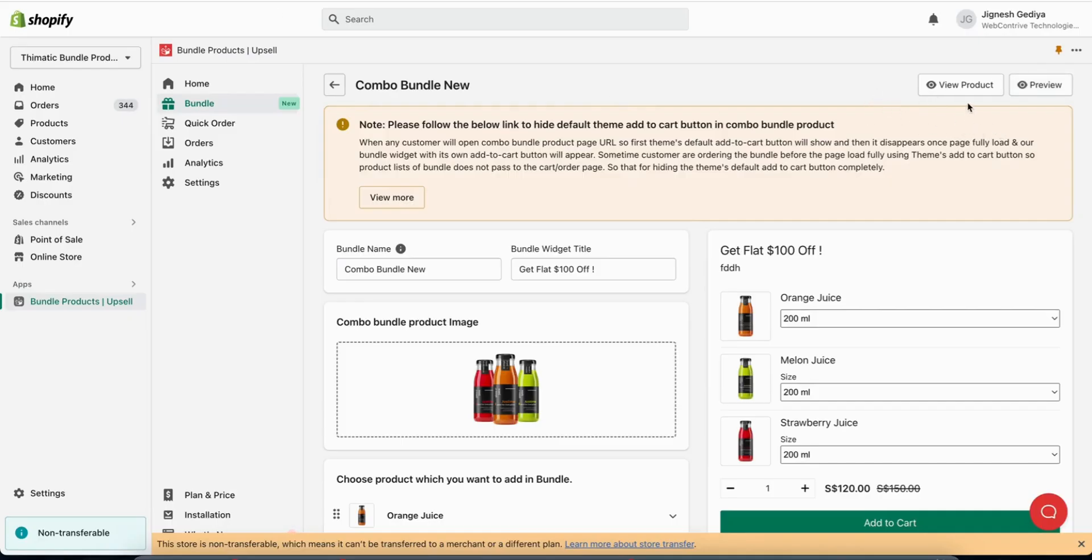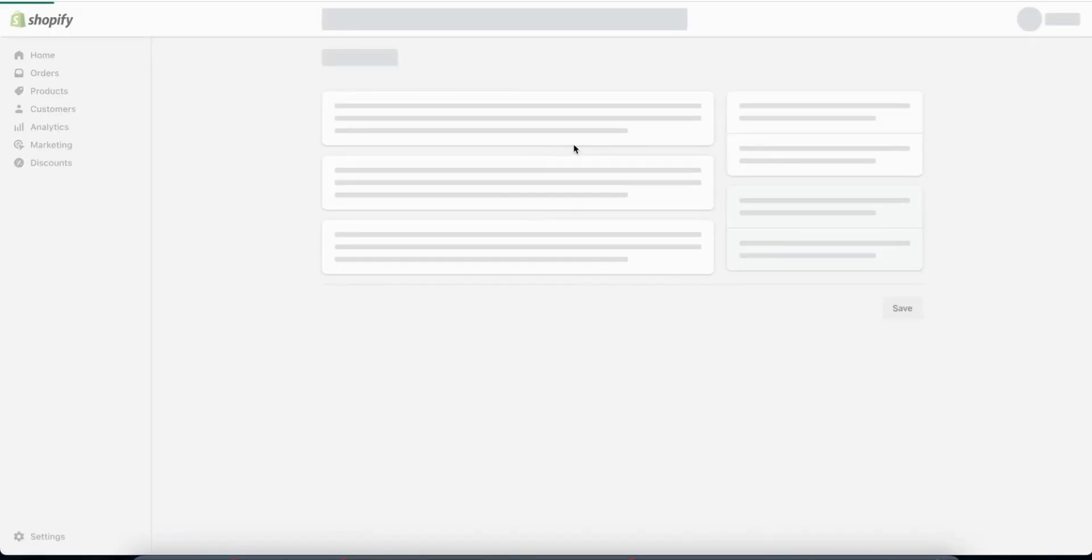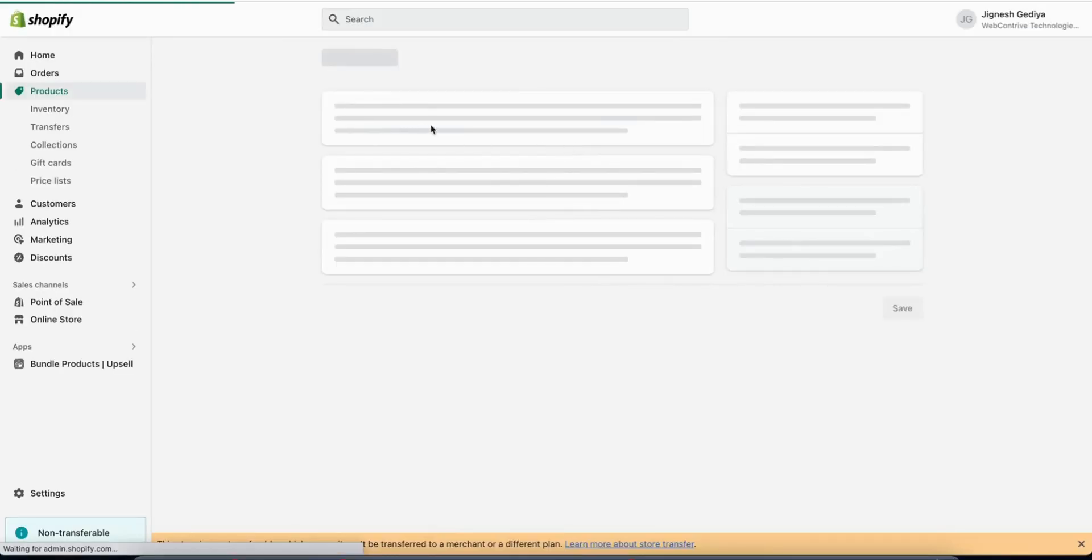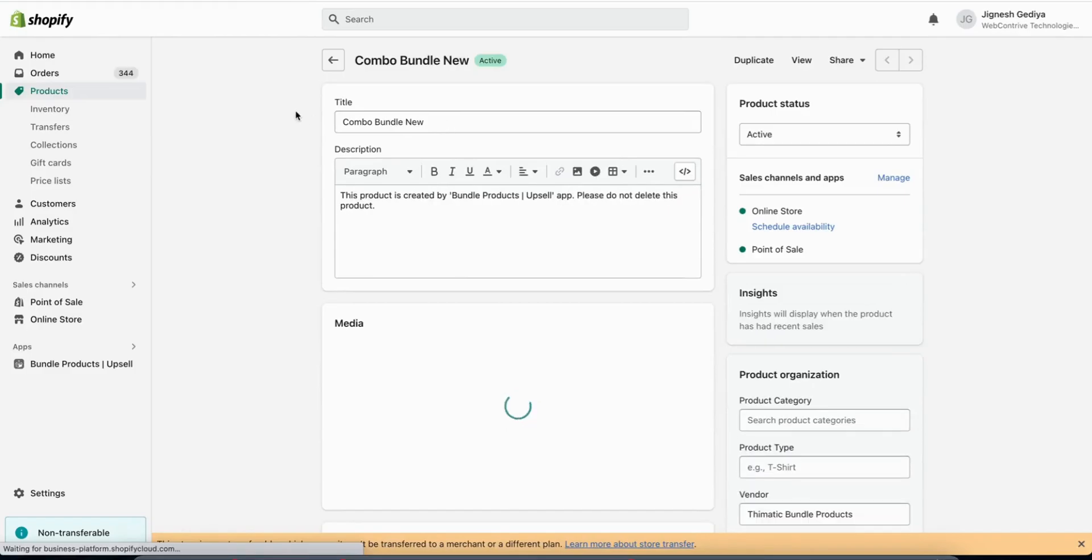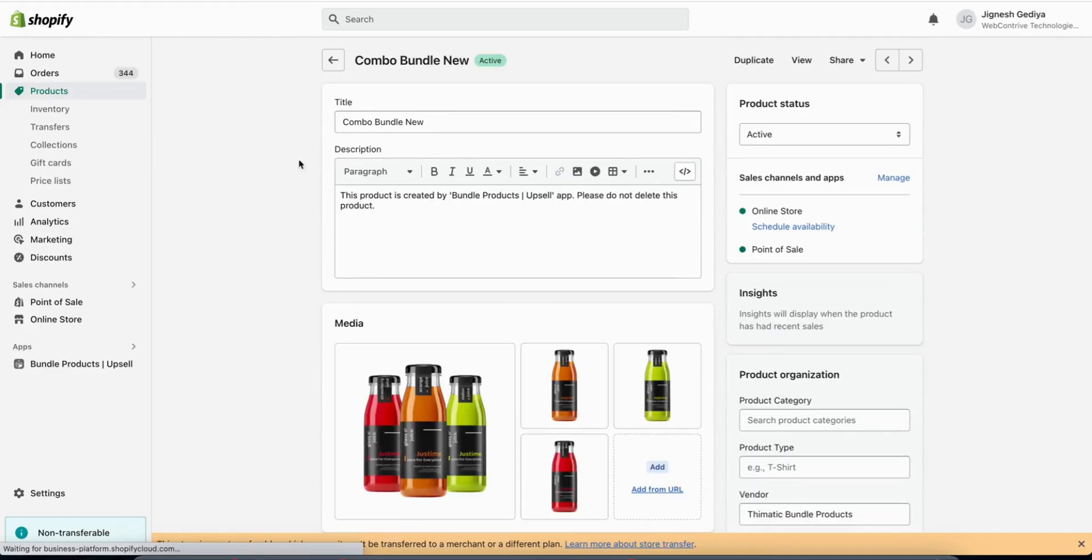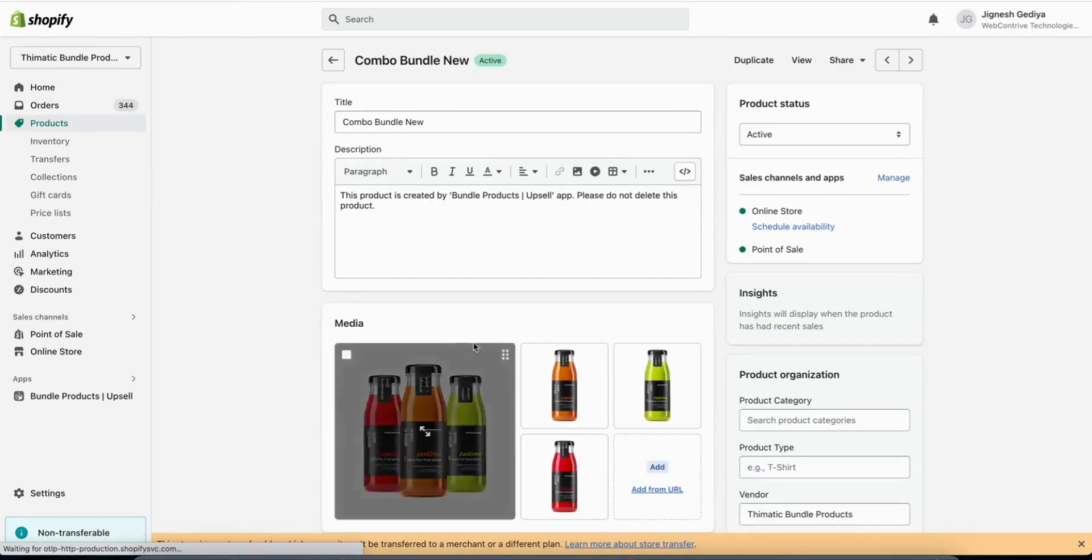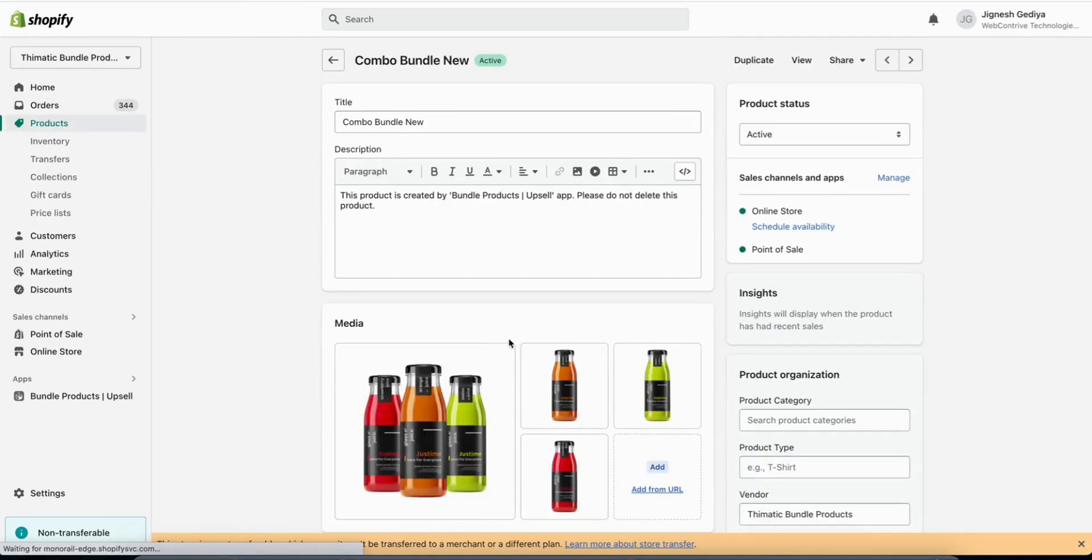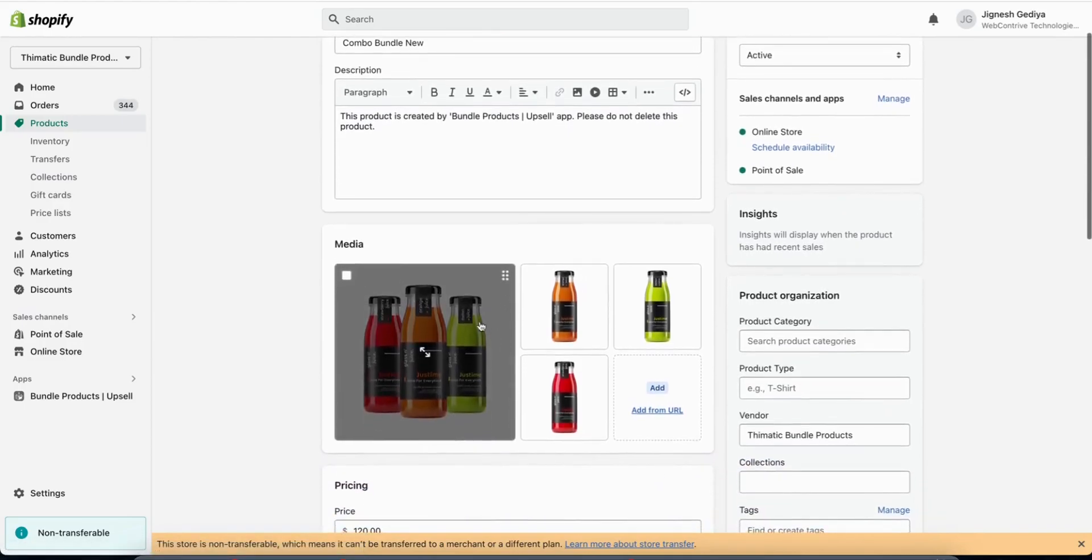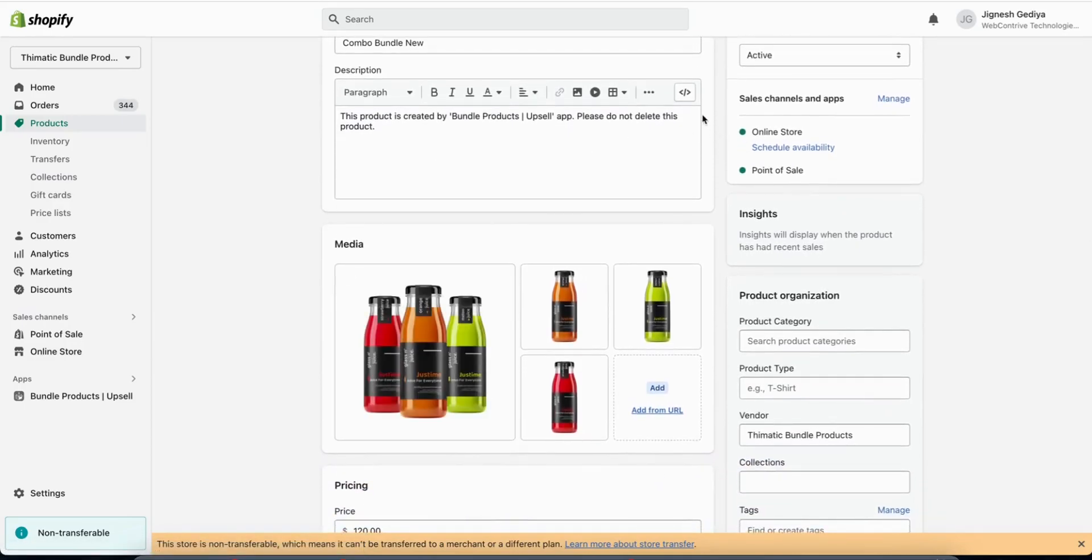Other option we have here is view product. After clicking this, you may change the title, description, and images of the combo bundle. Thank you for watching this video. If you have any queries, you may contact us on support at webconry.com.